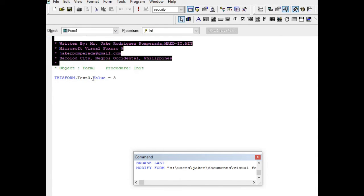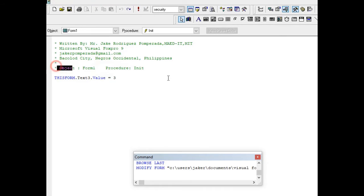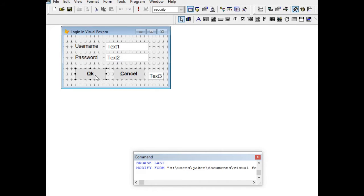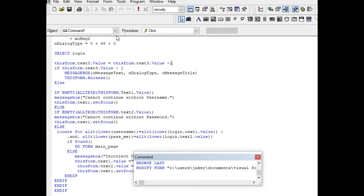In the Init procedure, we have the code: this form dot text three dot value equals three. That will count three times — thrice — for the correct username and password attempts in our program. The object is Form1 and the procedure is Init for initialize. Press Ctrl+W to save, then go to the OK button again.